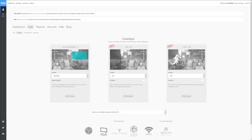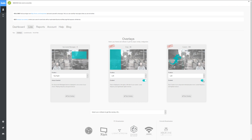The Loots Overlay is the browser source URL that you're going to need to add to your streaming software in order to add Loots to your stream. After logging into your Loots account, head to the Live Overlays section of your dashboard. From here, we can see we've got three options for overlays: the standard default overlay, the snap overlay, and the custom overlay. You can choose to enable or disable the optional overlays — the snap and the custom — and adjust them how you want.